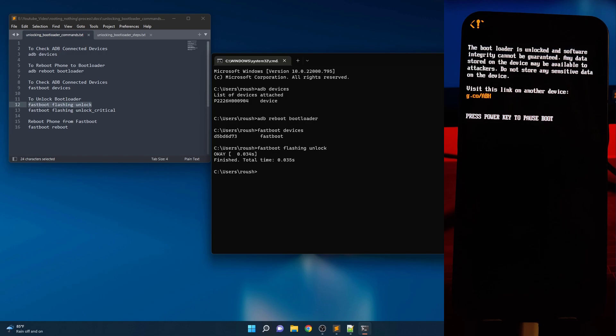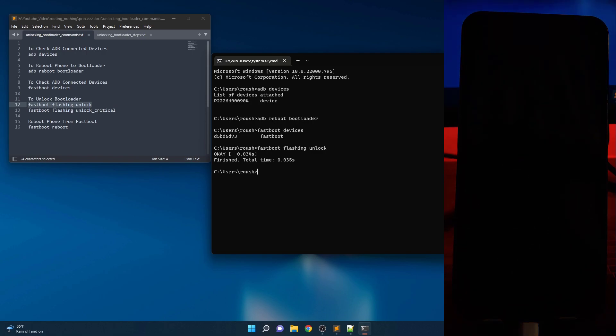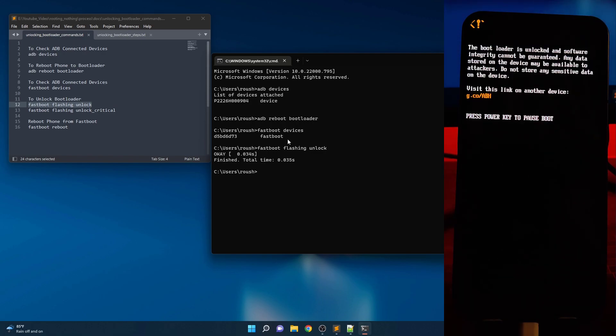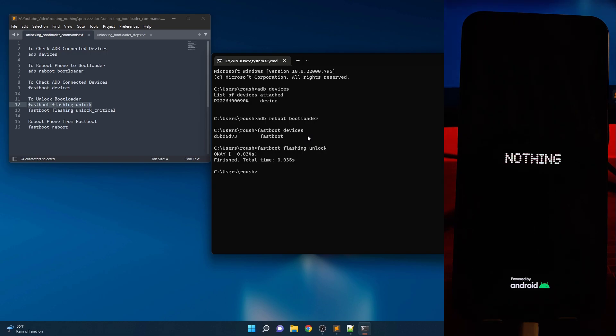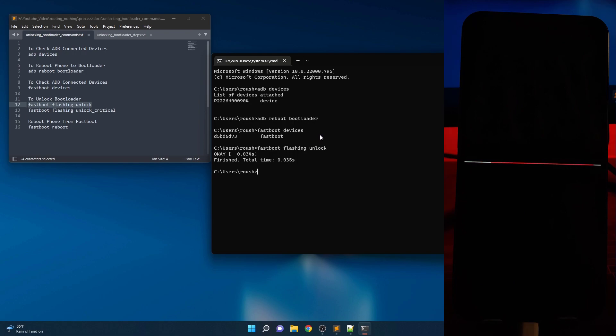Now reboot your phone. You can do this by fastboot command or simply press and hold power button for a few seconds. Congrats, your Nothing Phone 1 now has unlocked bootloader. Now simply setup your device. After setting it up, we will move to next step which is rooting your phone.